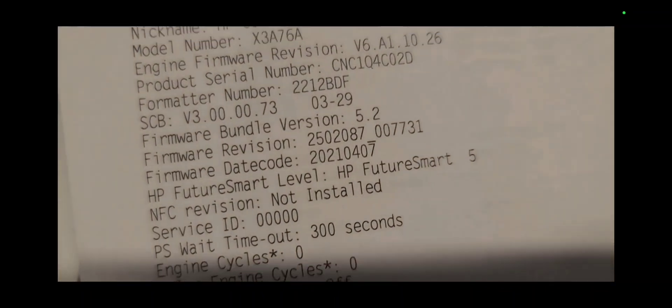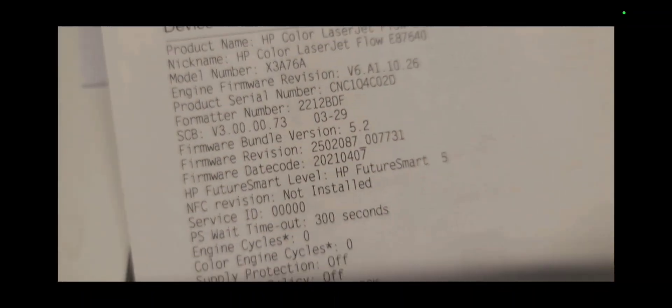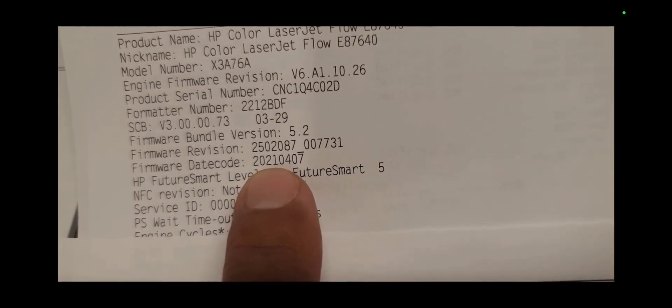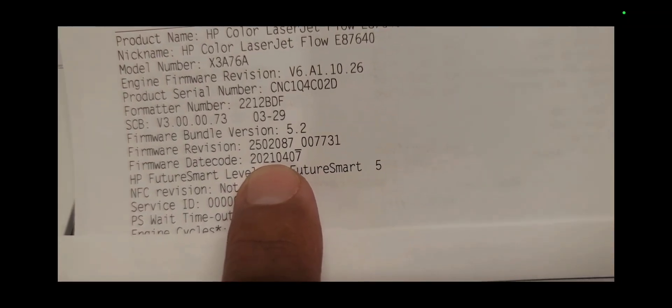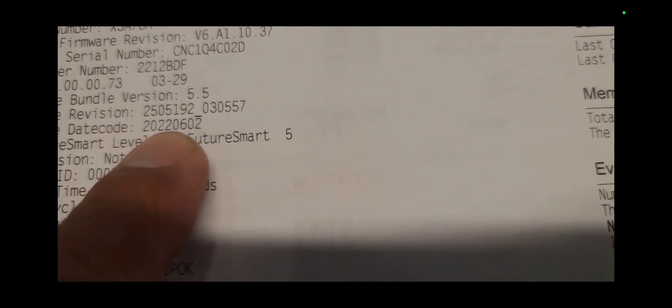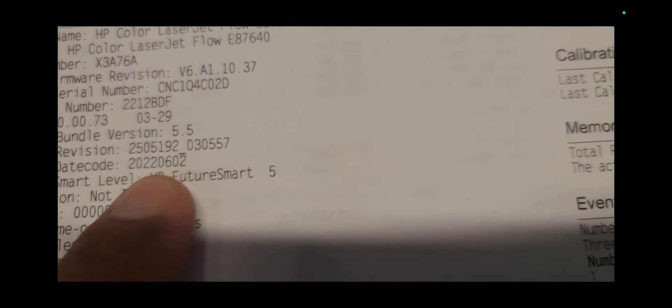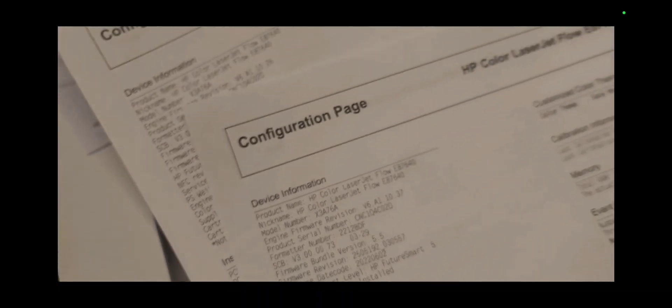Here where it says firmware date code, it says 2021 0407. The new firmware date code is 2022 0602. So I know that the firmware is updated and it's properly installed in the machine.